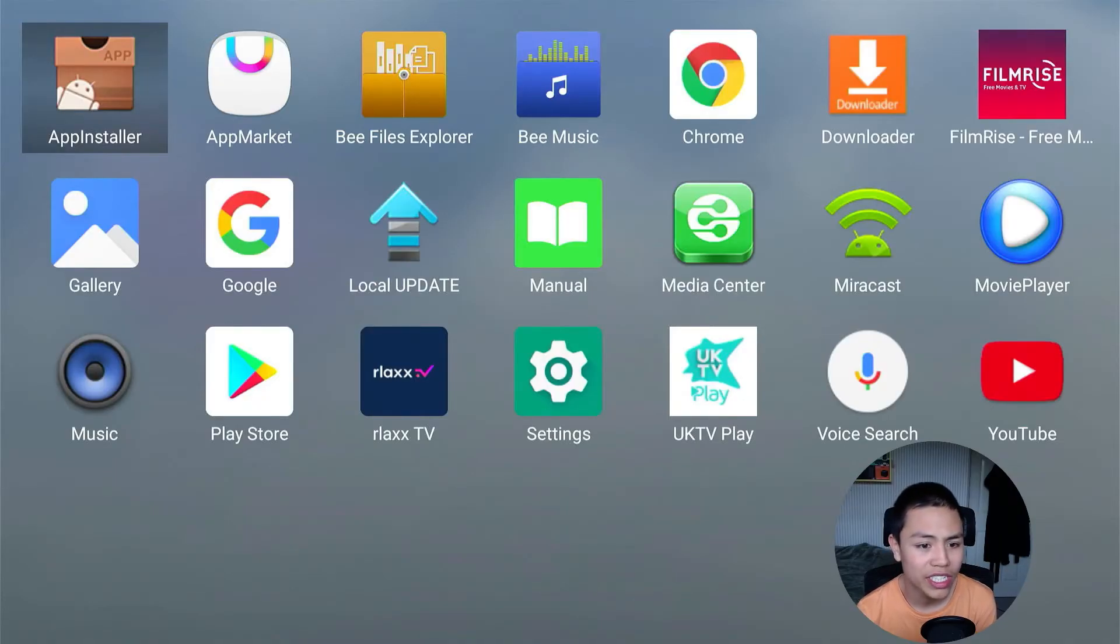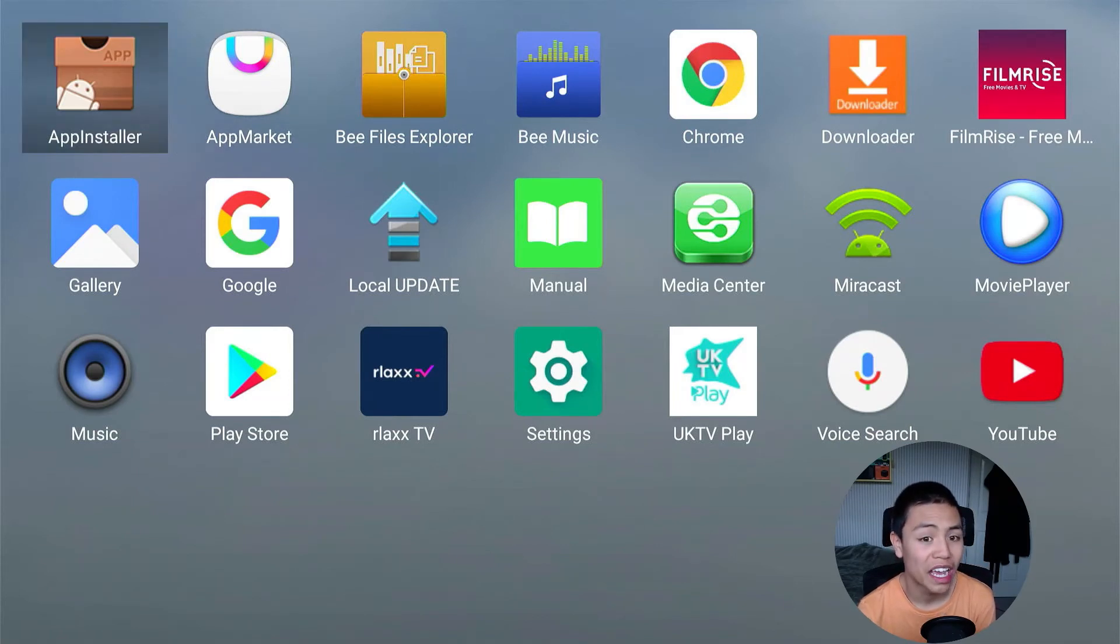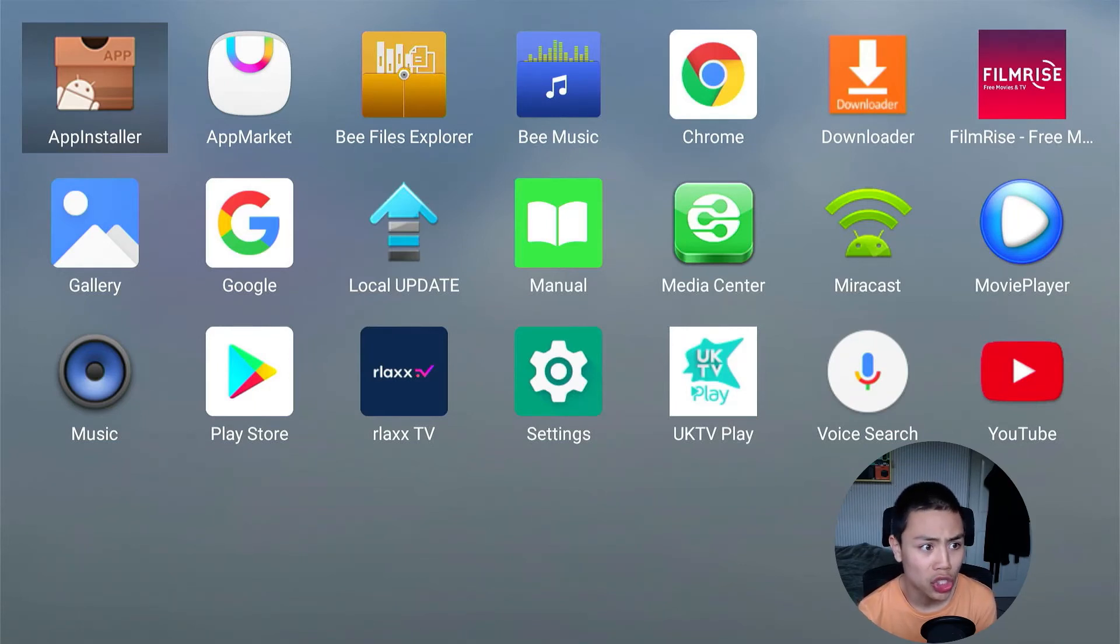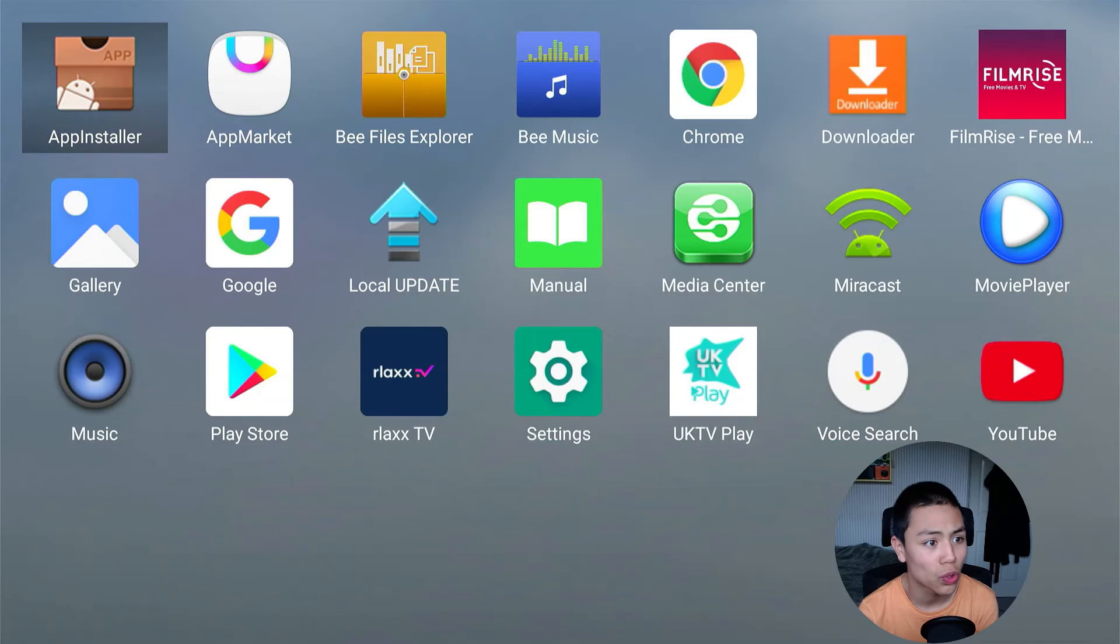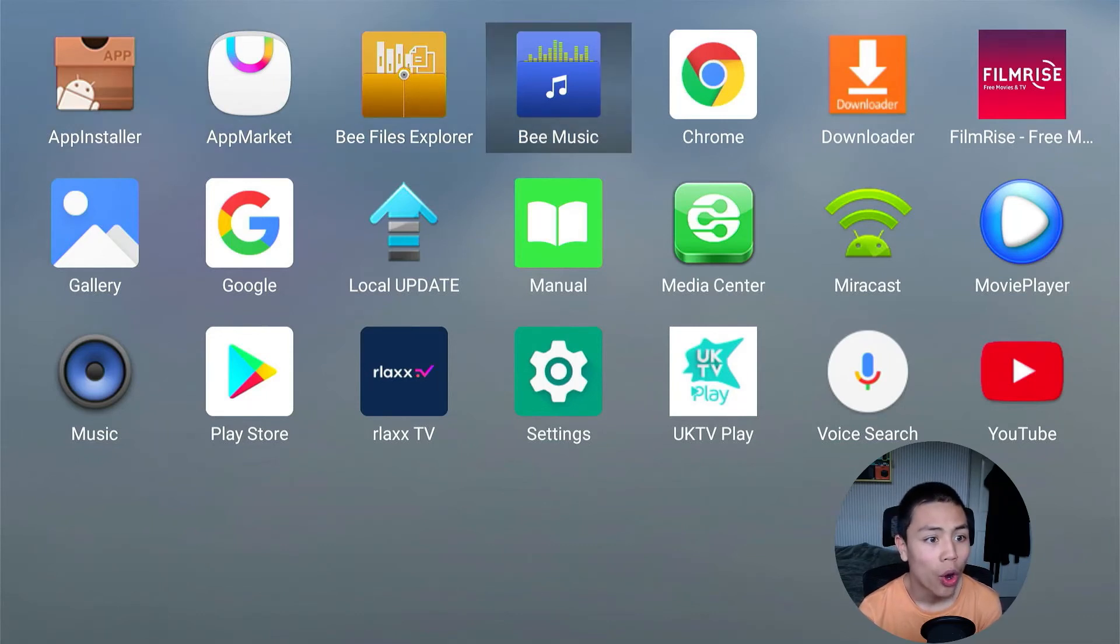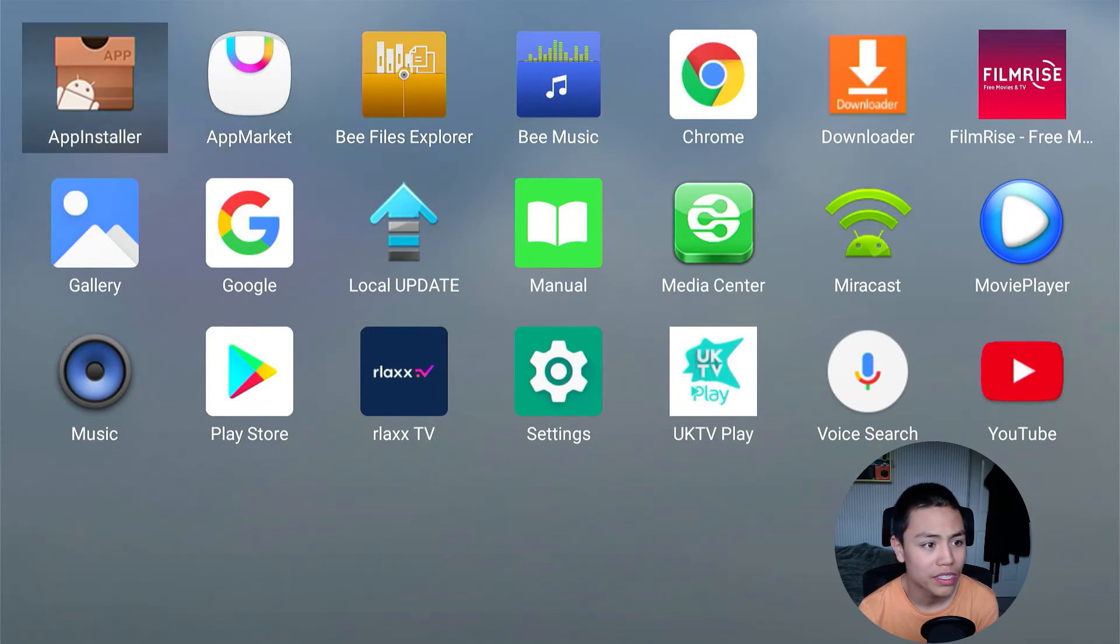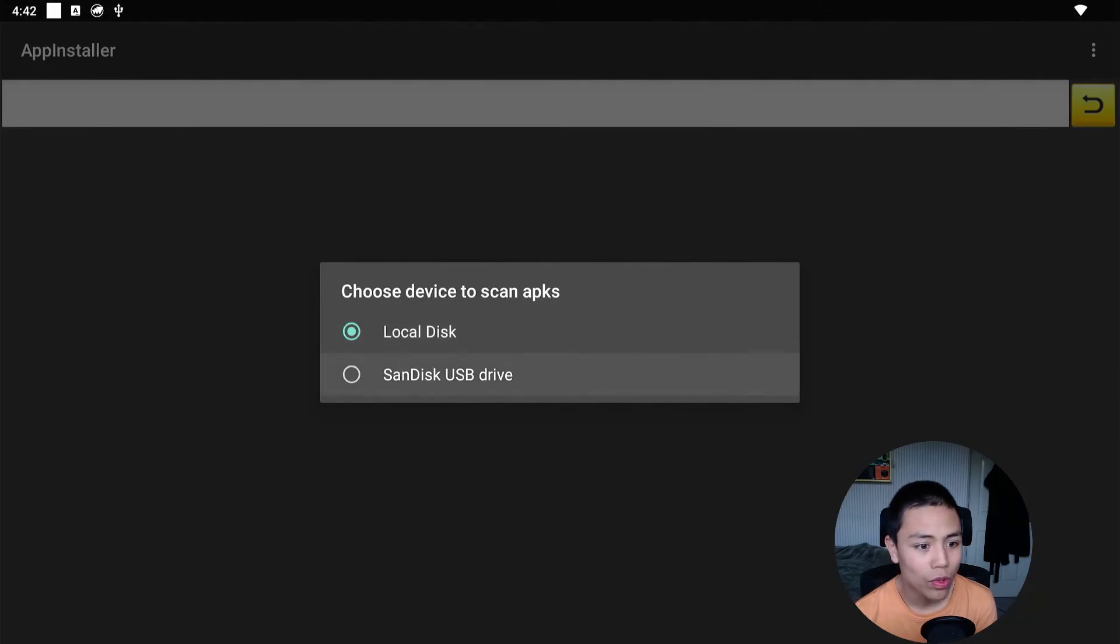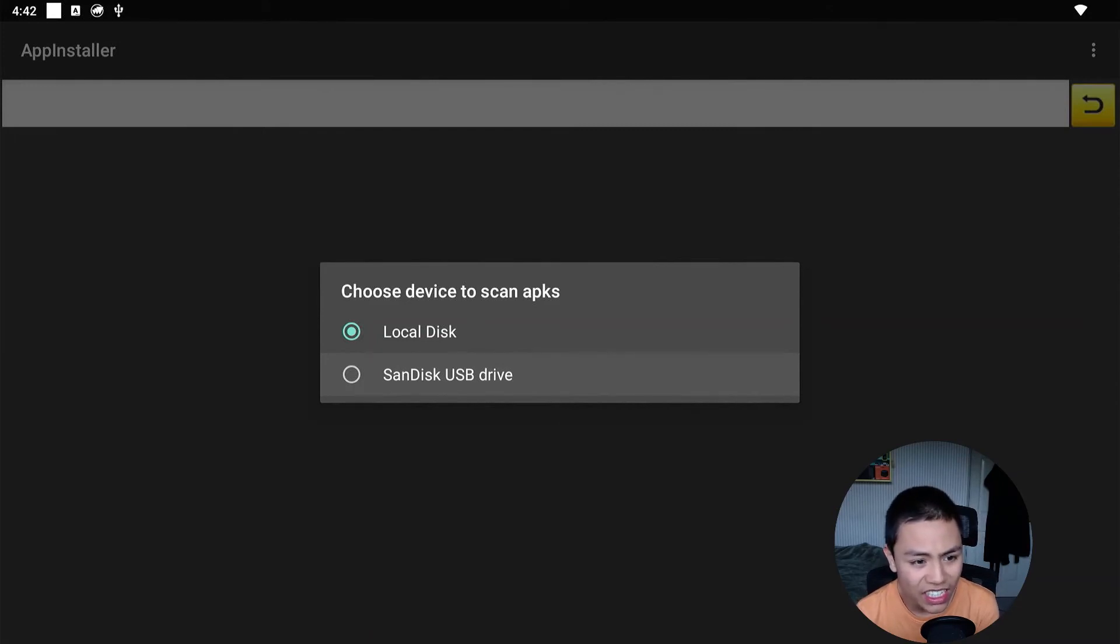On this one, I just have App Installers right there. And I know a lot of Android stock boxes have this. So look first to see if you've got an App Installers with that icon there, or a file manager like ES File Manager. Then we're going to open it and then we're going to go to our USB stick. So mine's SanDisk USB Drive.